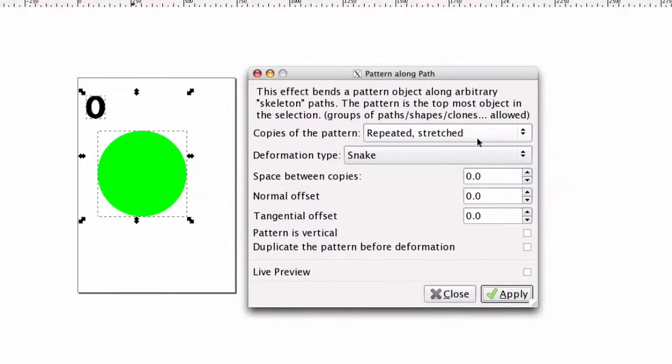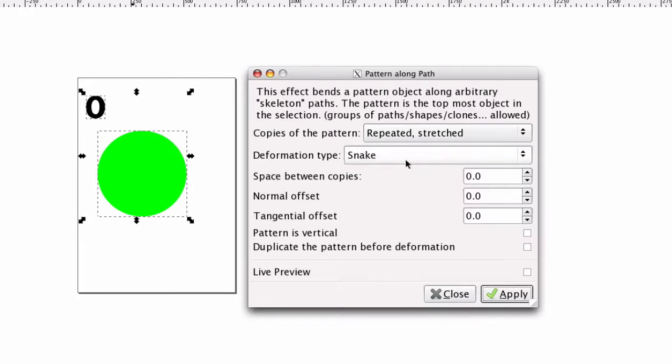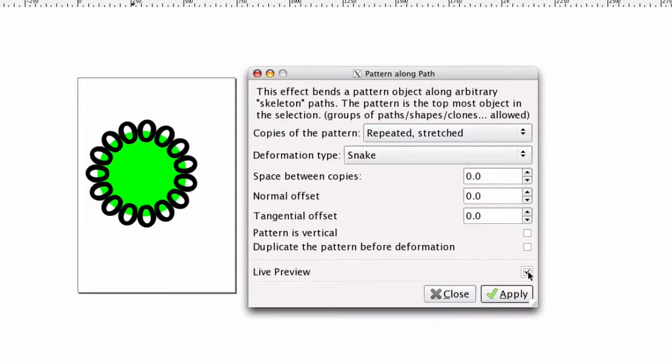Alright, here's some things that you'll want to have set up when this Path box comes up. You want repeated and stretched. Deformation type is Snake, and I just have these all set for zero. And go ahead and click Live Preview so you can see what it looks like. Alright, that looks good.